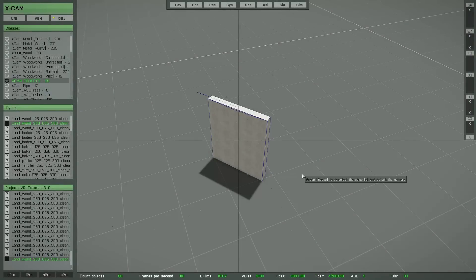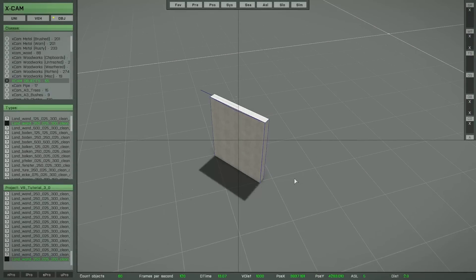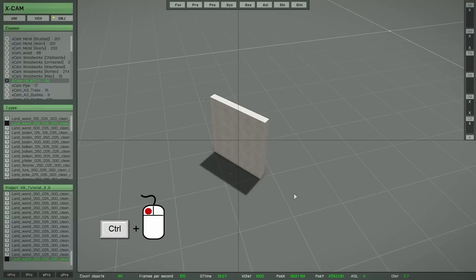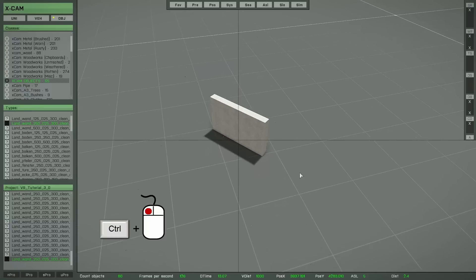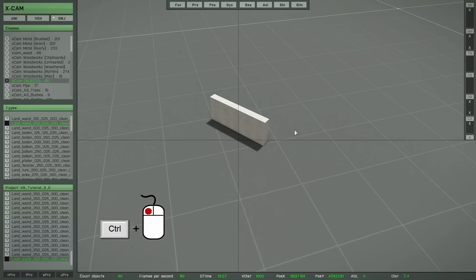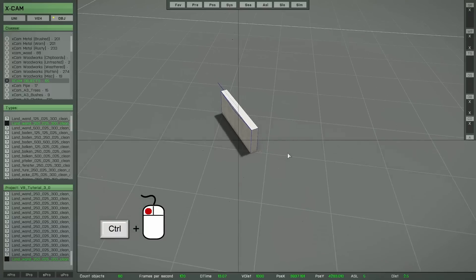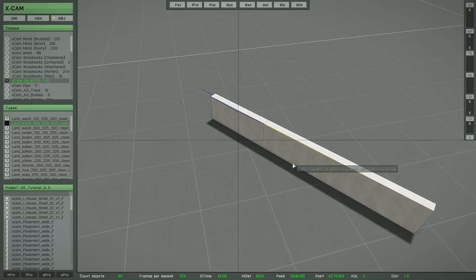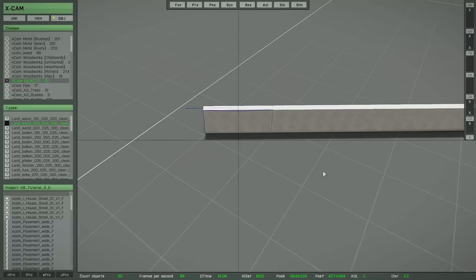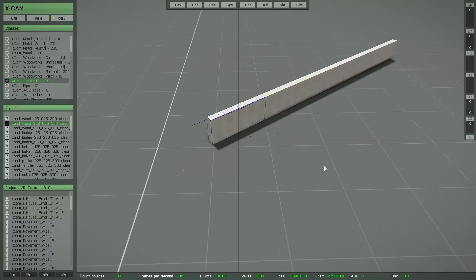If you want to change the height of any object, press and hold down the left control key, press and hold down the left mouse button, and move your mouse up and down. If you copy this object, each copy will have the same height of course.